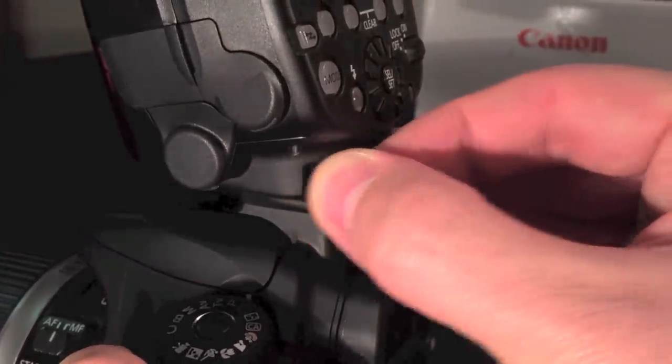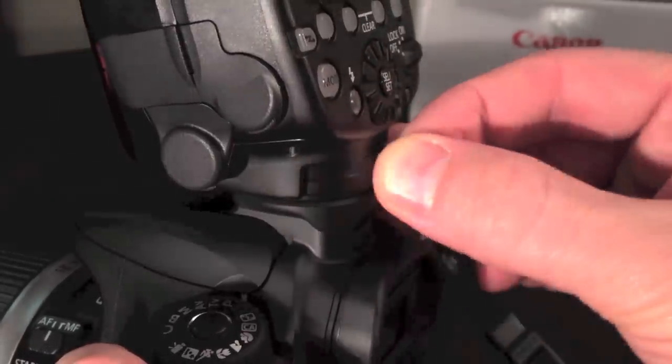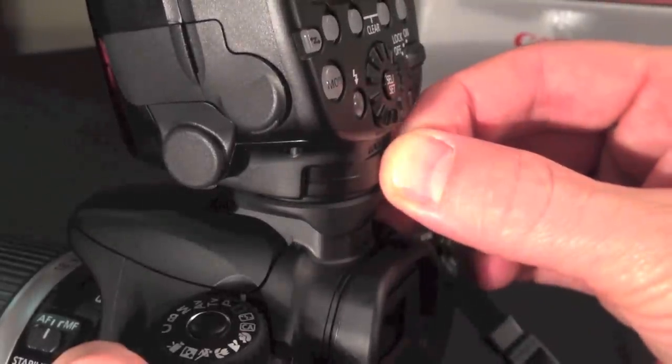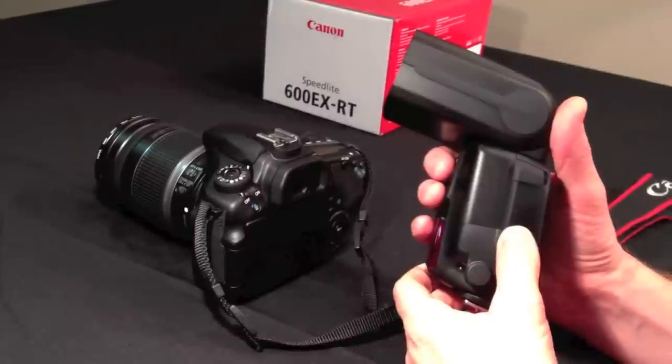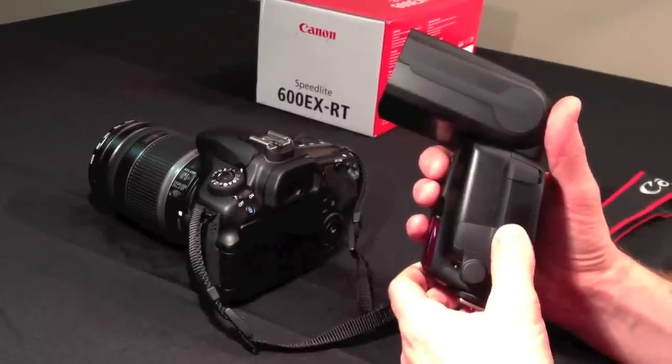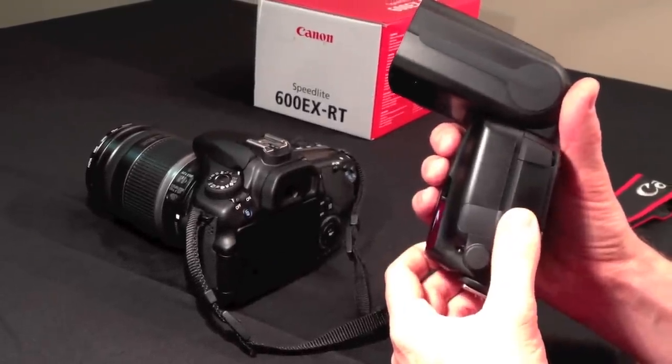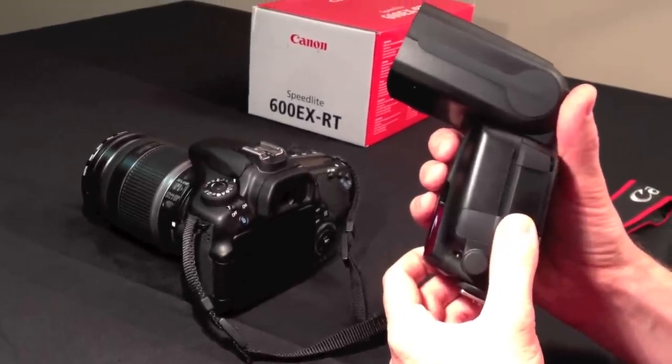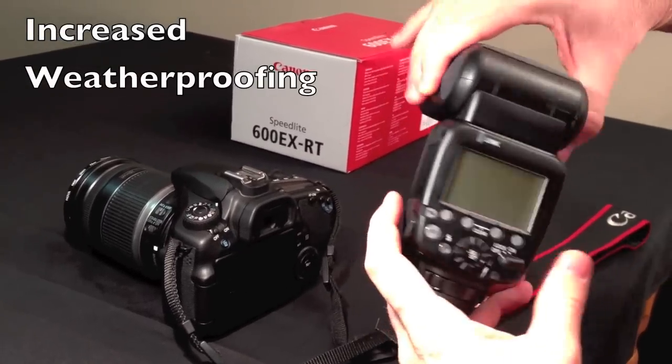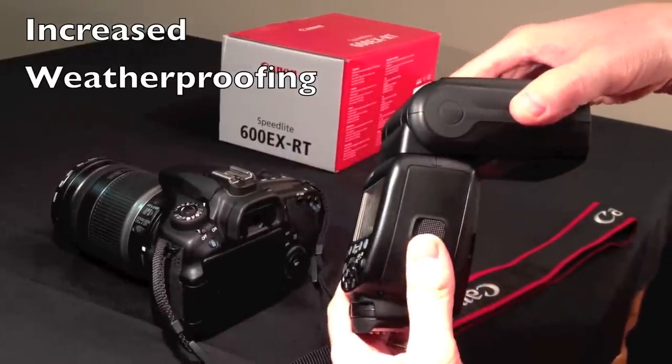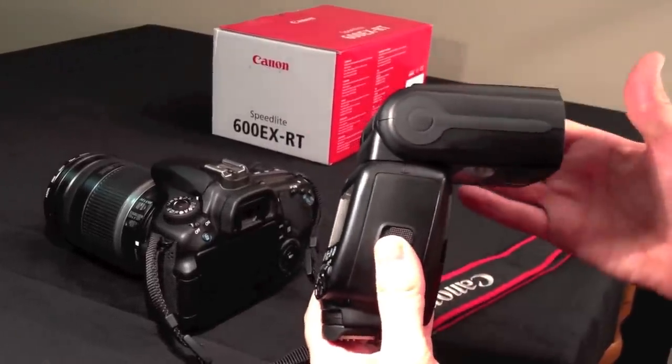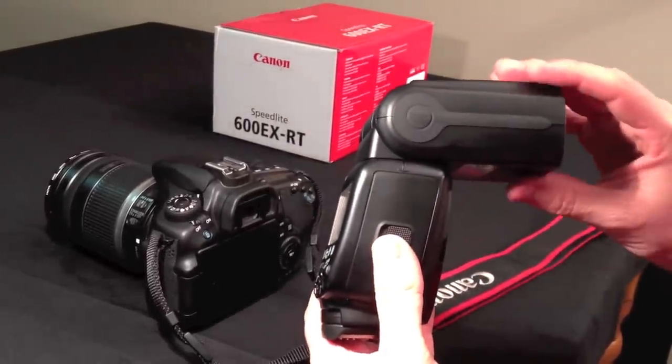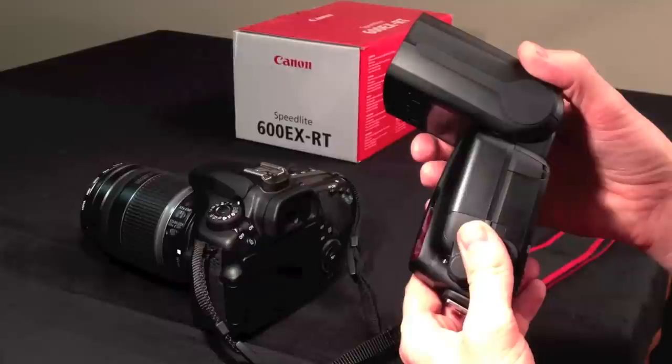You can see it moving down there. The Speedlite 600 EXRT has a robust weatherproof design. Canon has advertised it to be remarkably dust and water resistant. They have improved the make of the Speedlite's head to be more durable.